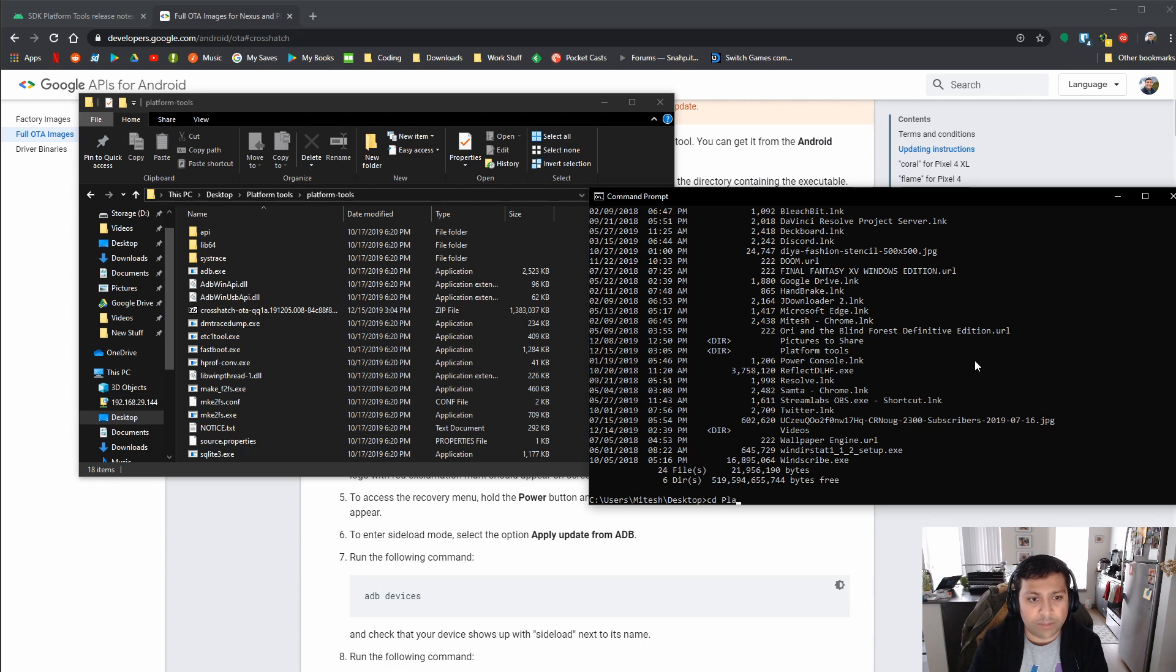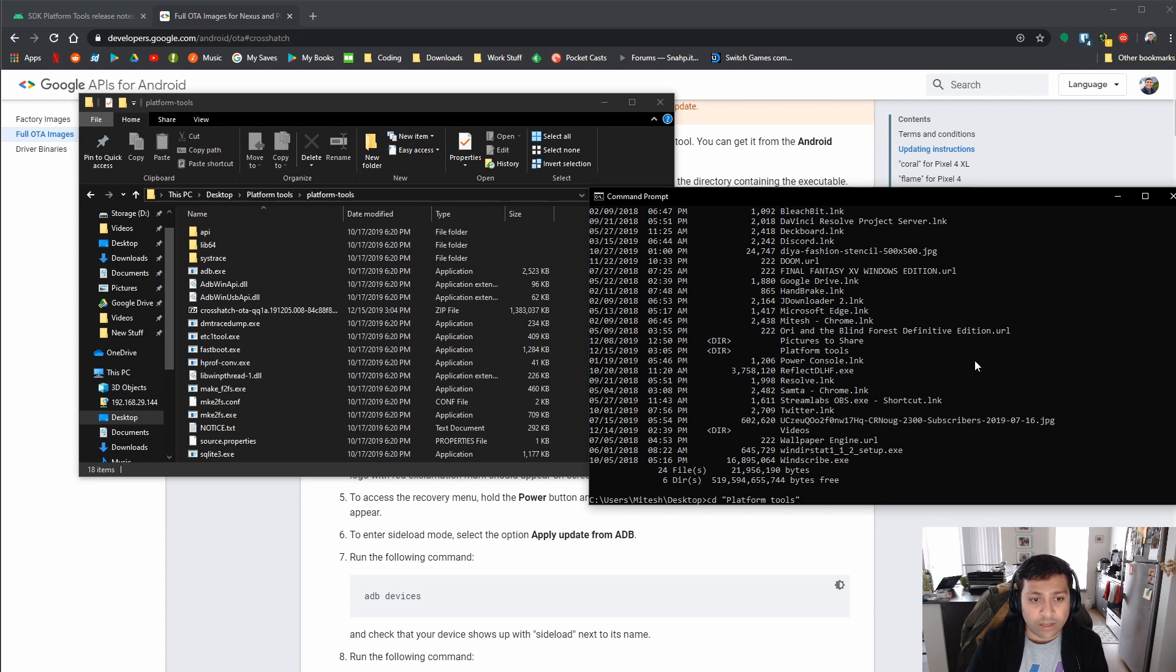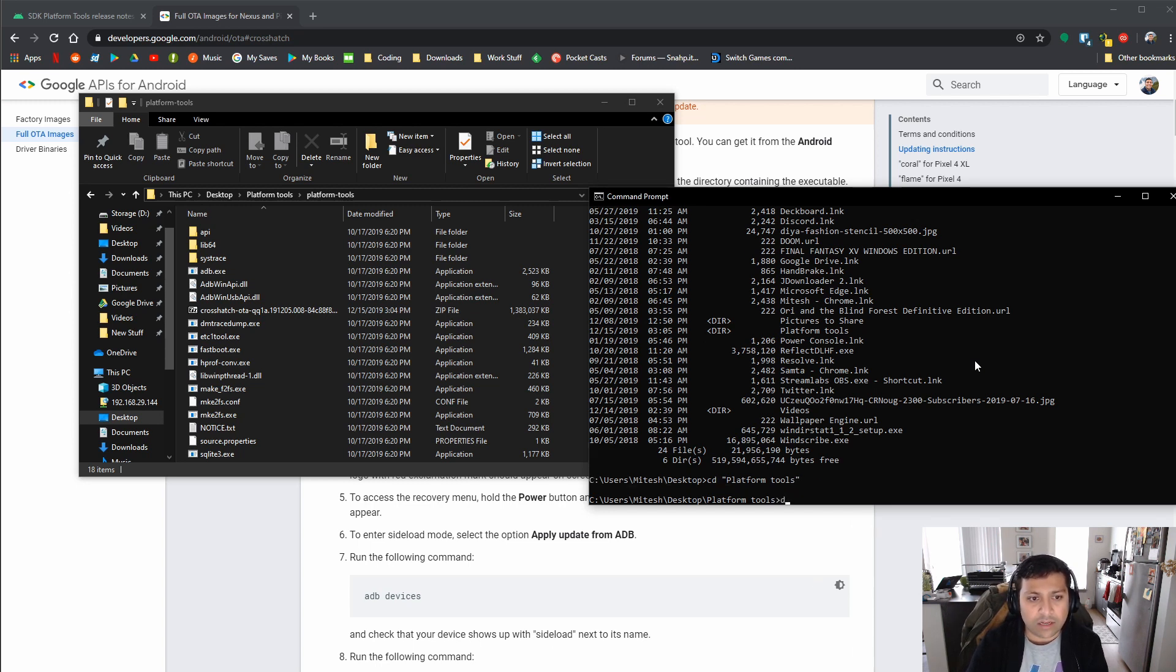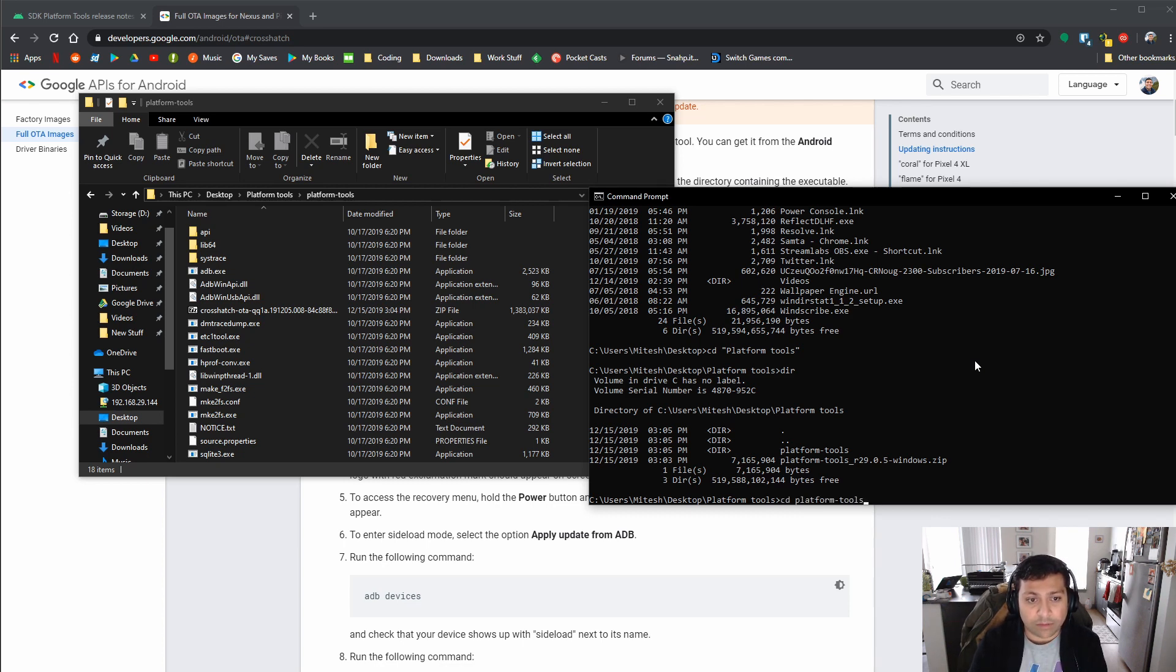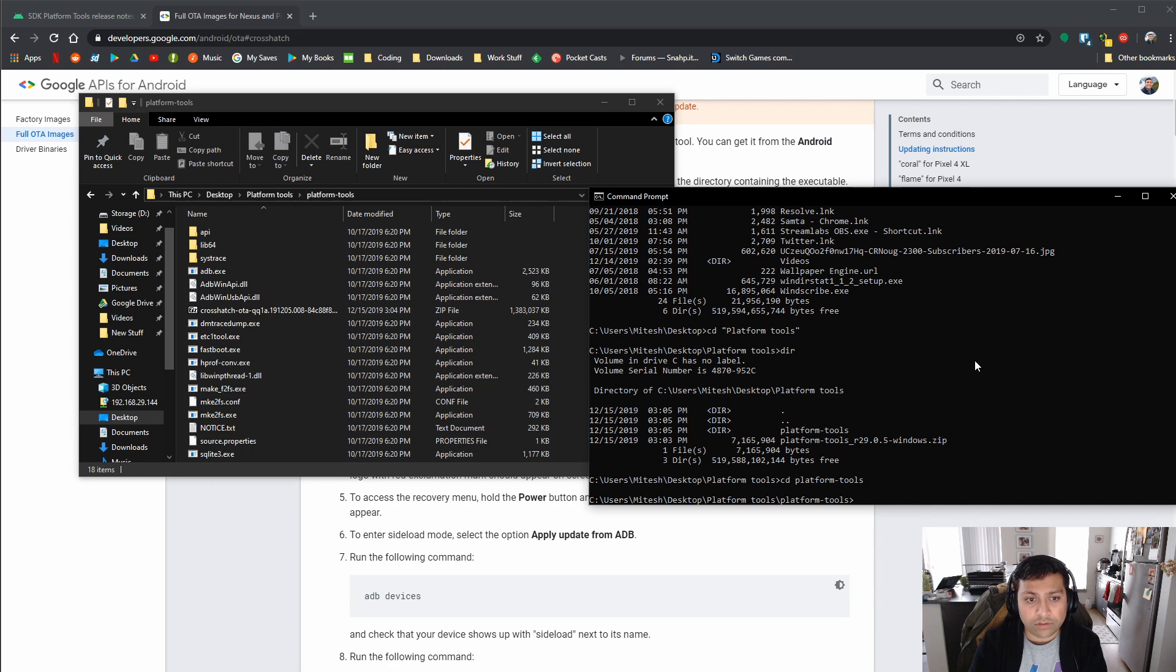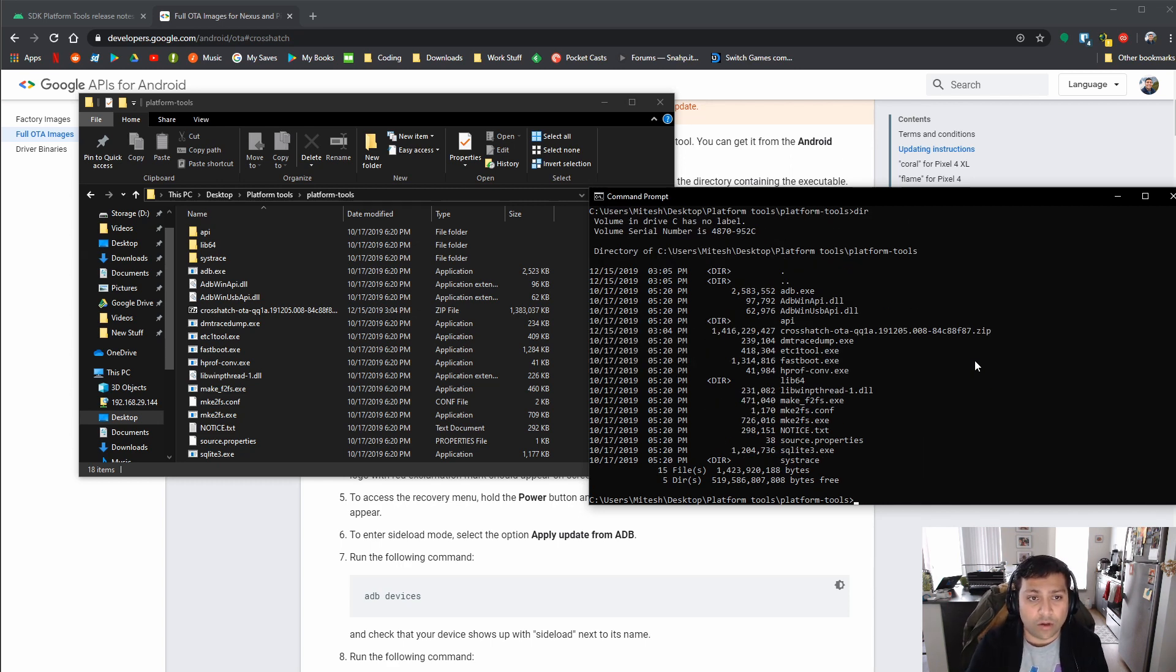But we already know we want the Platform Tools, so we'll just do CD Plat, and I'm just going to go ahead and hit Tab, just to save myself some time. You guys should definitely do this too. And then we'll put a little slash, and then we'll just type dir in again. And then you can see we've got the other folder, the Platform Tools, so we'll just type CD Platform Tools, and that's it. And then we're in the folder that we actually want to be in.